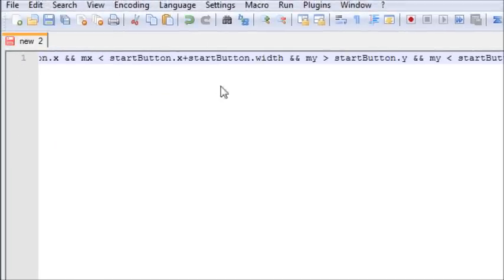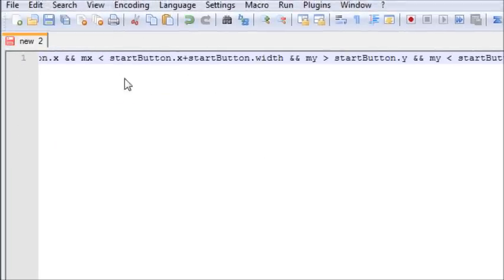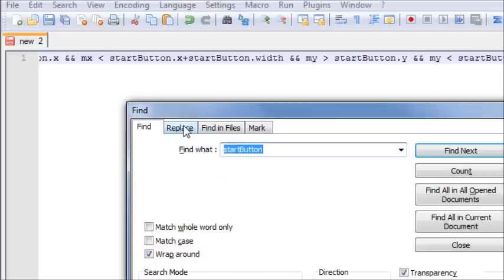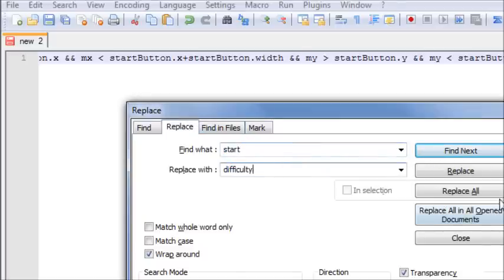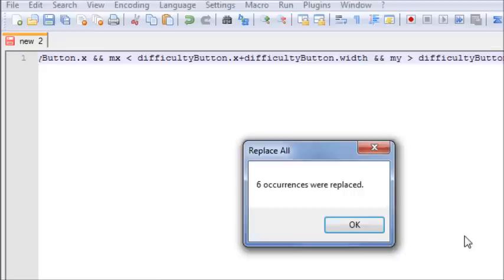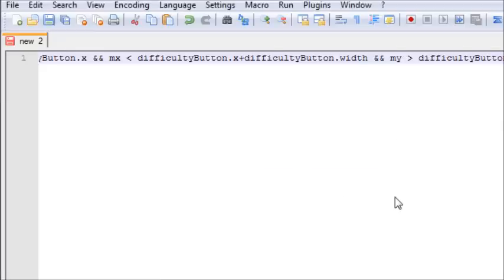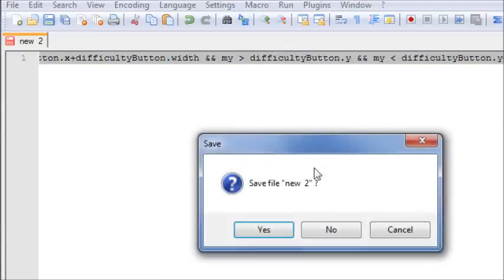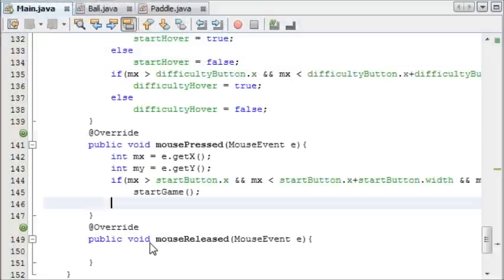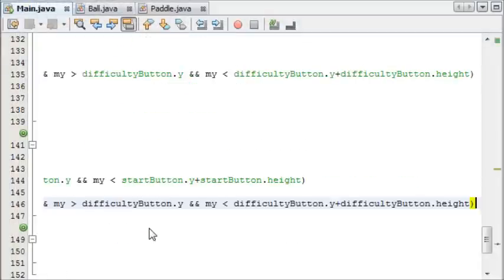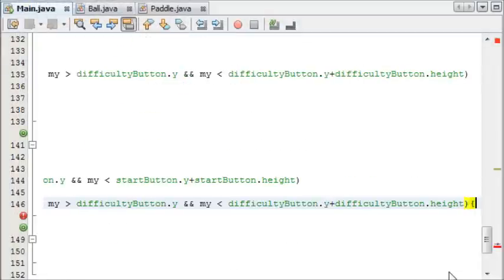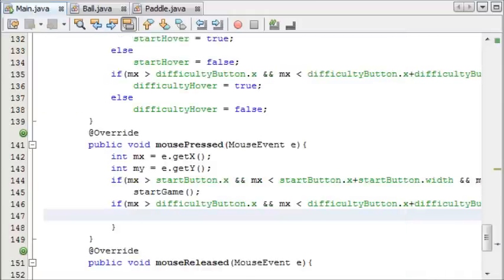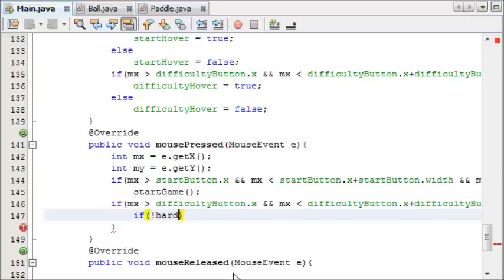And in notepad, I'm going to replace the word start with difficulty, replace all. And then copy that and close it, and then I'll paste that in here.